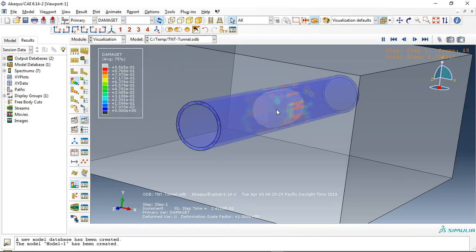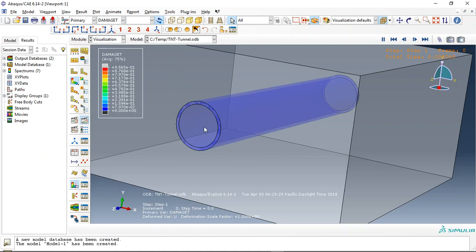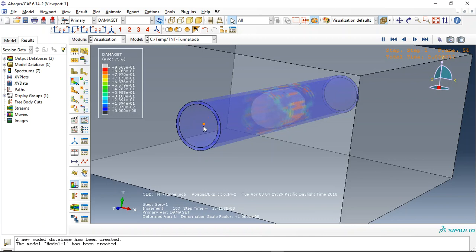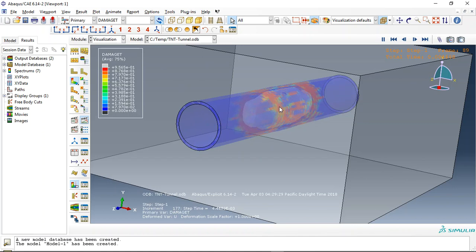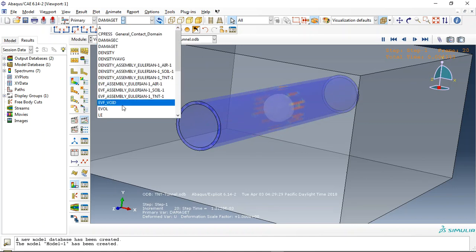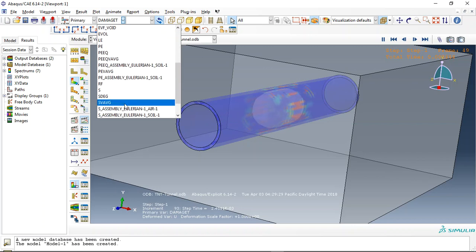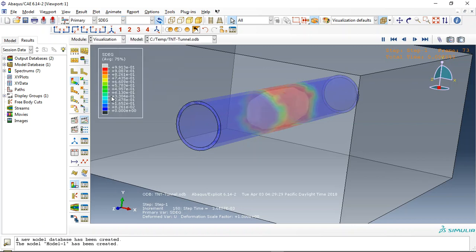This is the tensile damage after the TNT explosion inside the tunnel. Inside the tunnel we model it as an ideal gas, and TNT is modeled as a JW equation. You can get everything here.